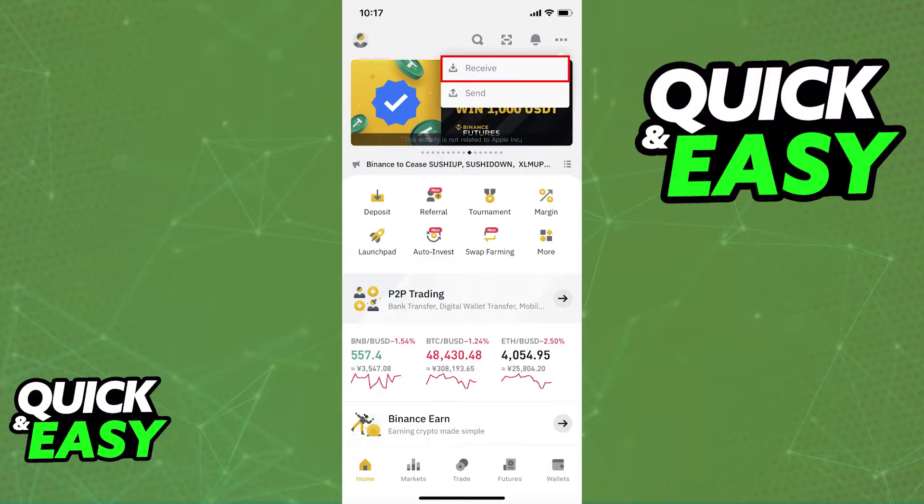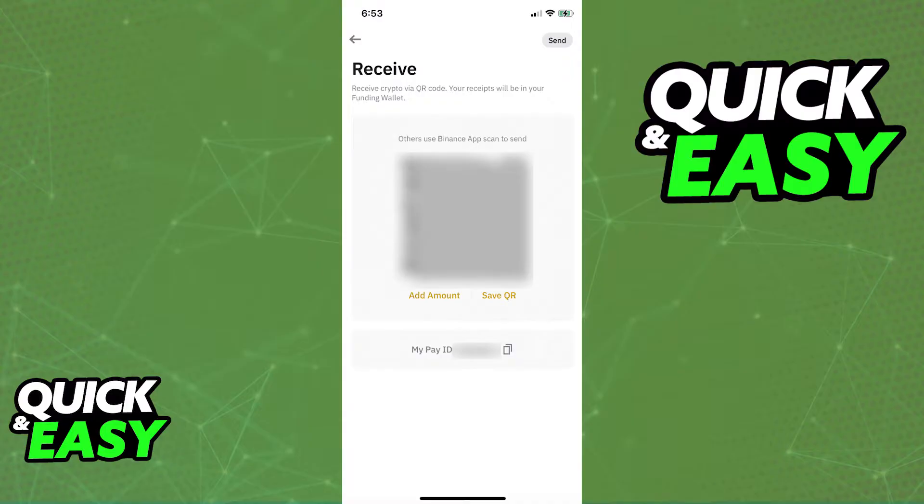First of all, you need to acquire your Binance wallet address. You can do so by following the steps I'm showing you on screen through the desktop app or the mobile app.